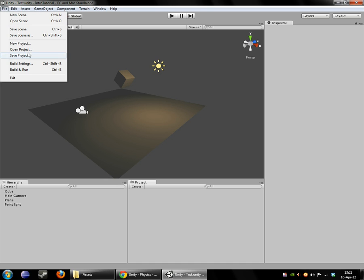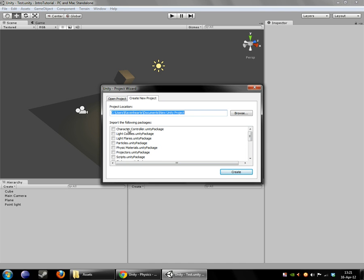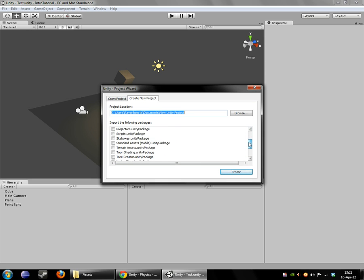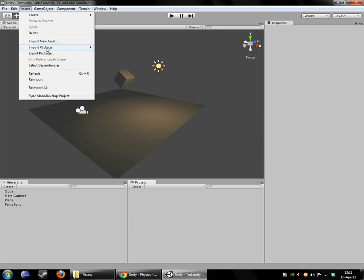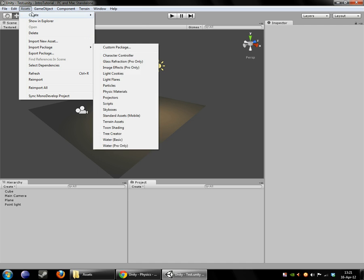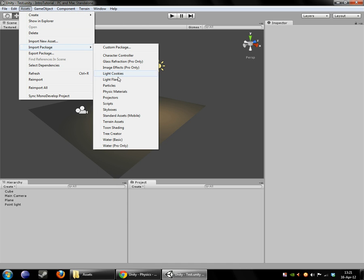So, as I pointed out, when you go to make a new project, you can import a number of Unity's default packages here. And I said we were going to skip over it, but you can also always go to Import Package under the Assets menu and import any of these packages after the fact.